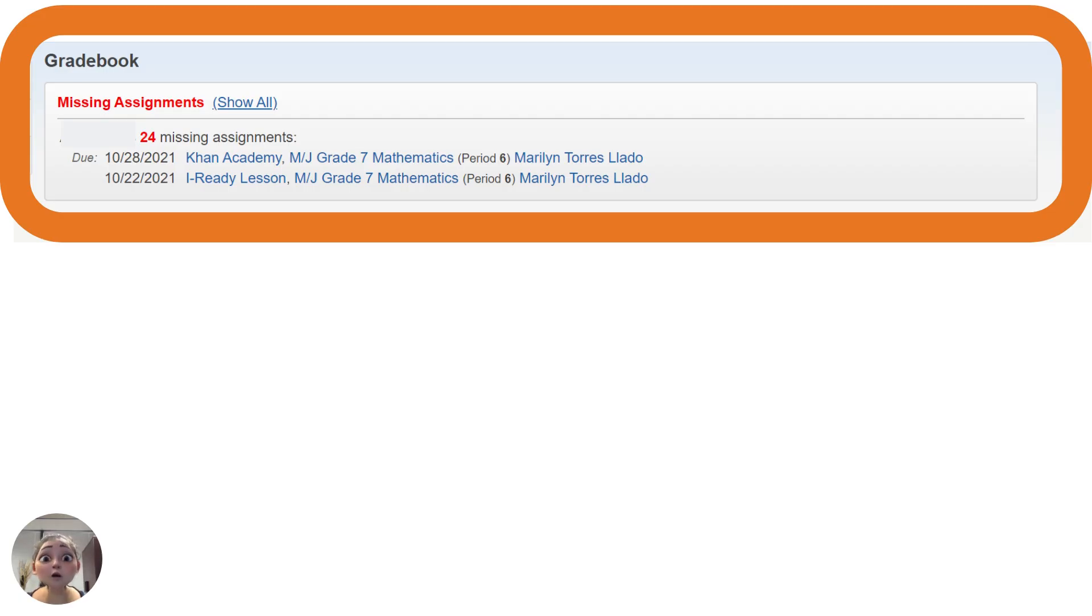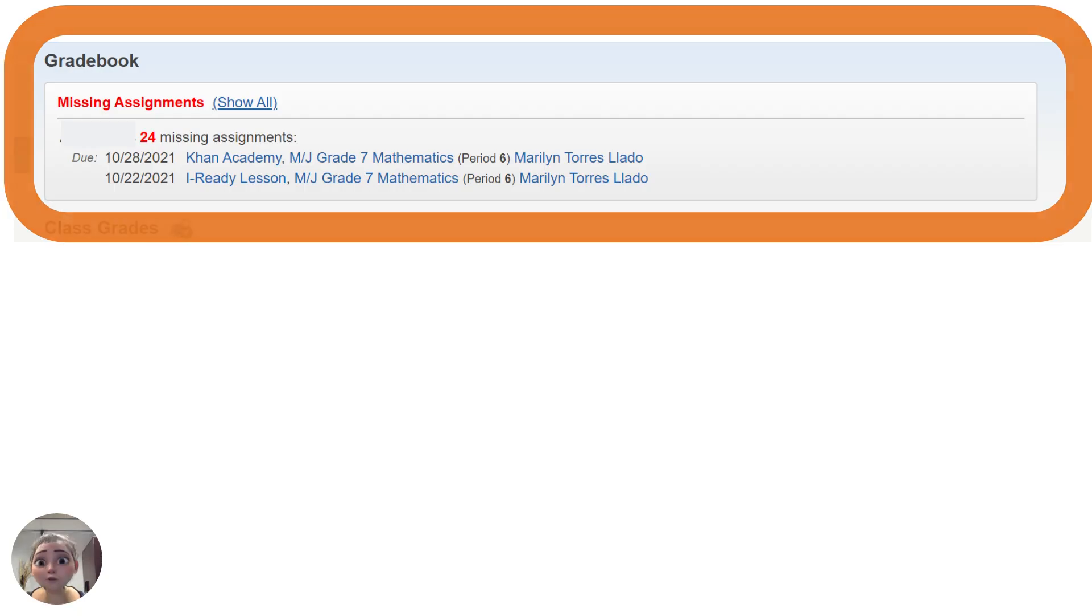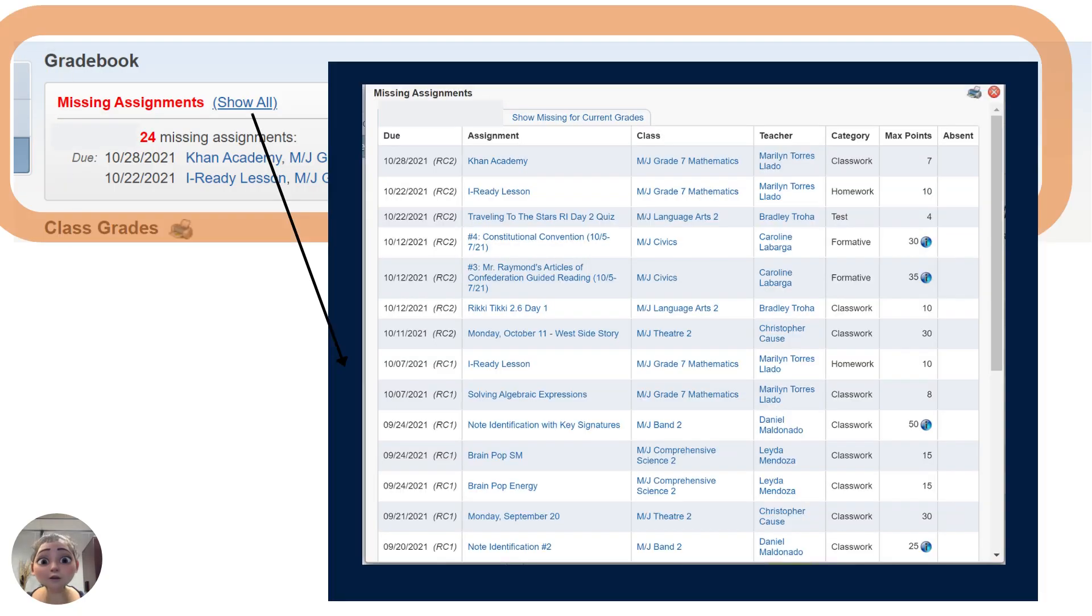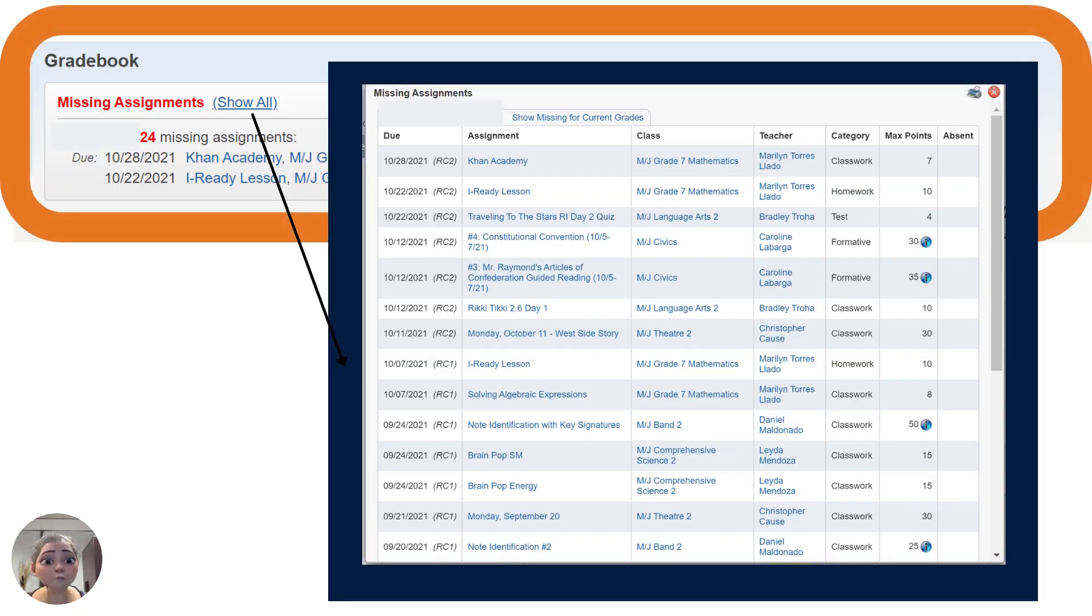You will see the total number of missing assignments listed, along with the first couple available. If you'd like to see all of the missing assignments, click on Show All to expand the screen.